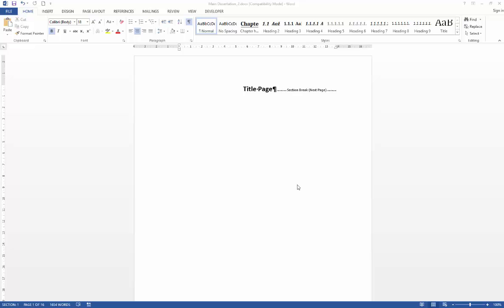In the previous video we explored how we can unlink our header sections to make sure that we don't propagate unwanted headers throughout our document.